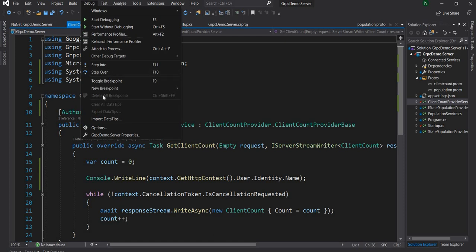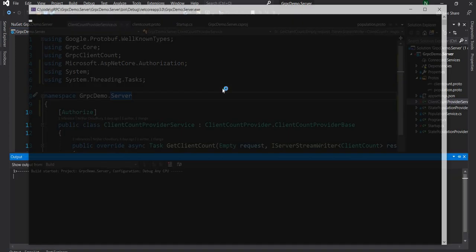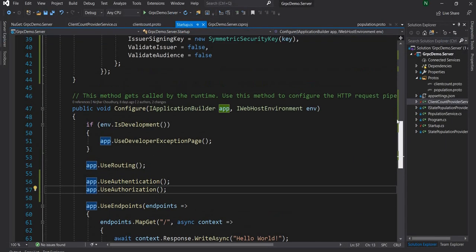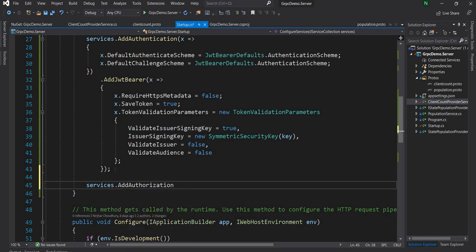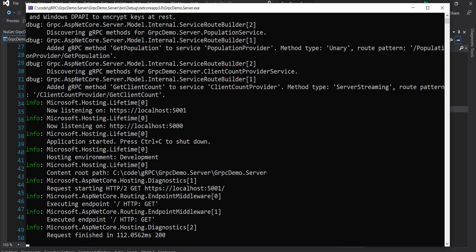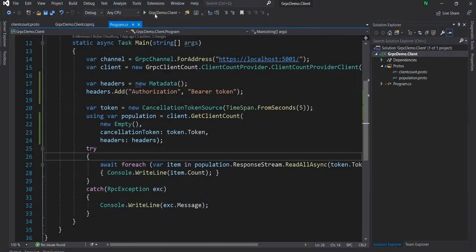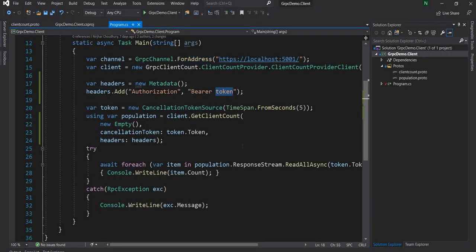Let me start the server. The gRPC server is up and running and we can see both gRPC methods are configured — one is unary and the second is server streaming, which I discussed in detail in the last couple of videos. After the server is started, I'll go and start the client. We can see that it has got a 401 response status, which is expected.